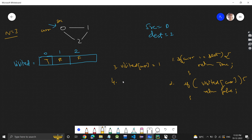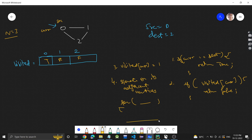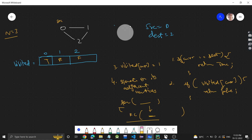Now the fourth step: iterate on its adjacent vertices. This is what we do in DFS — we check the current node and then go to its neighbors. We have a loop in which we go to each adjacent vertex, and then make a recursive call passing the adjacent vertex as the new source.